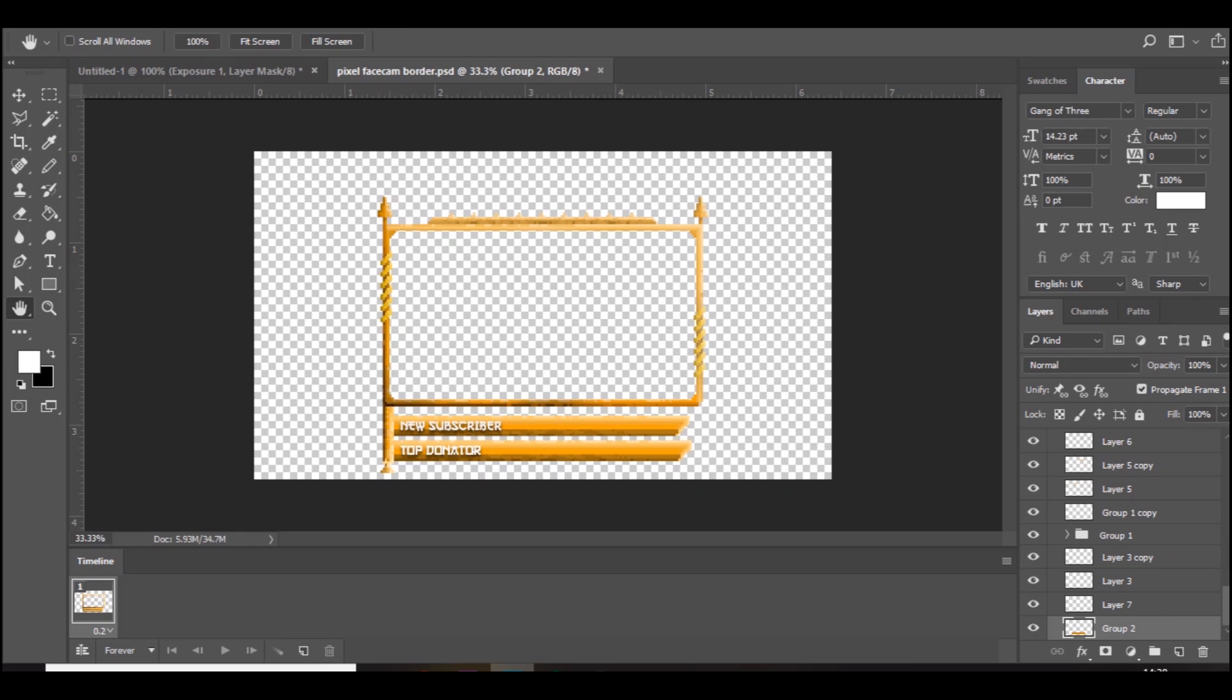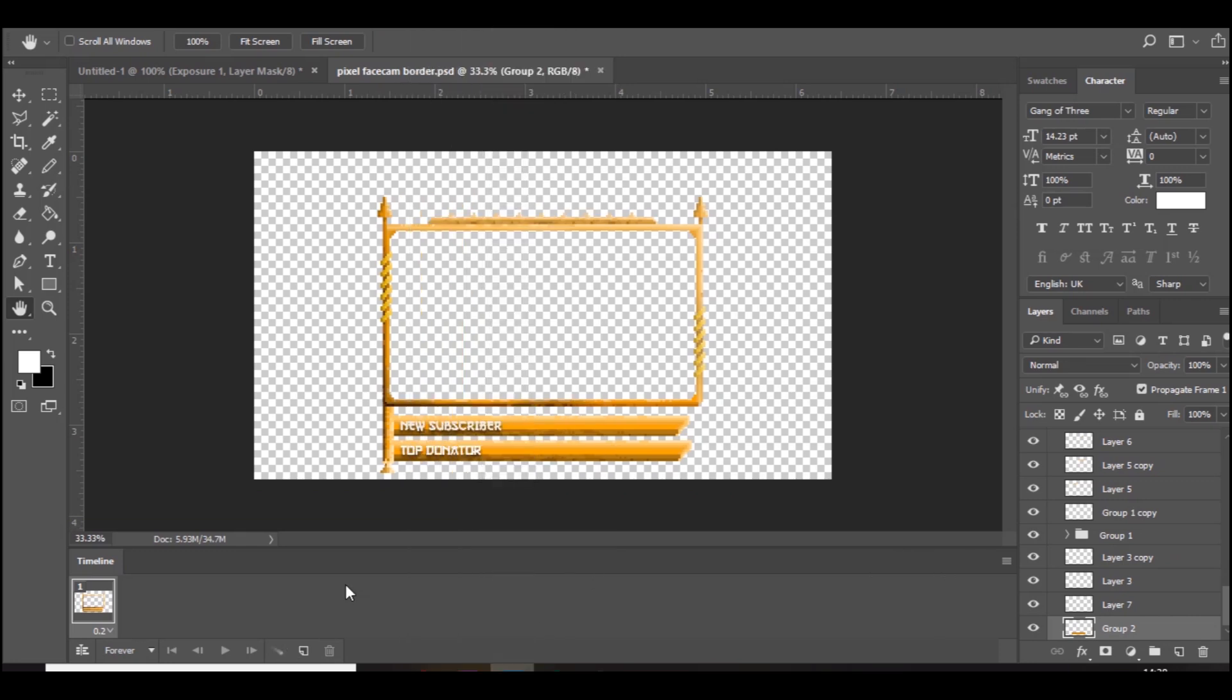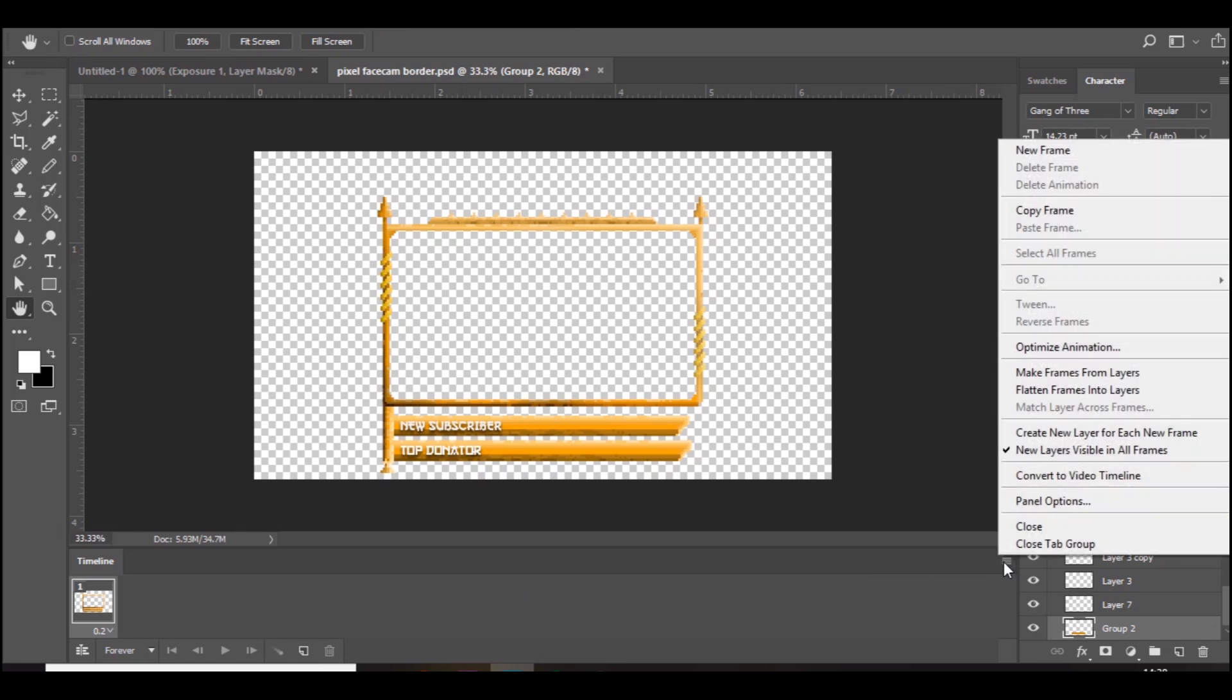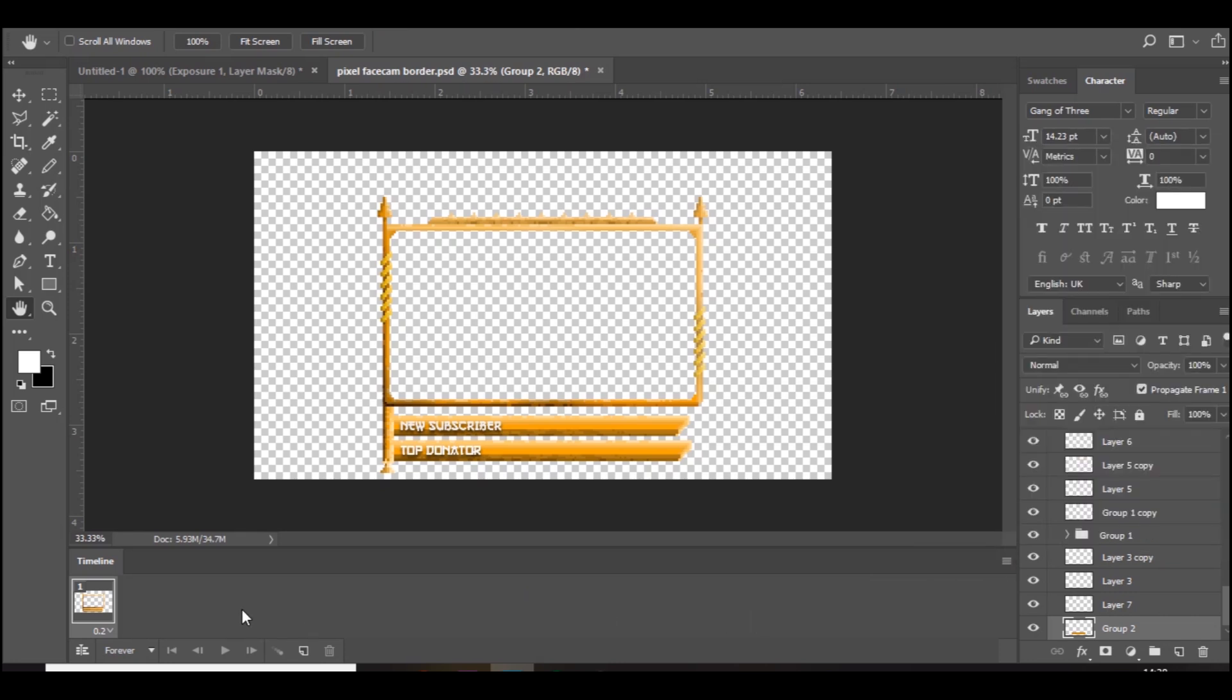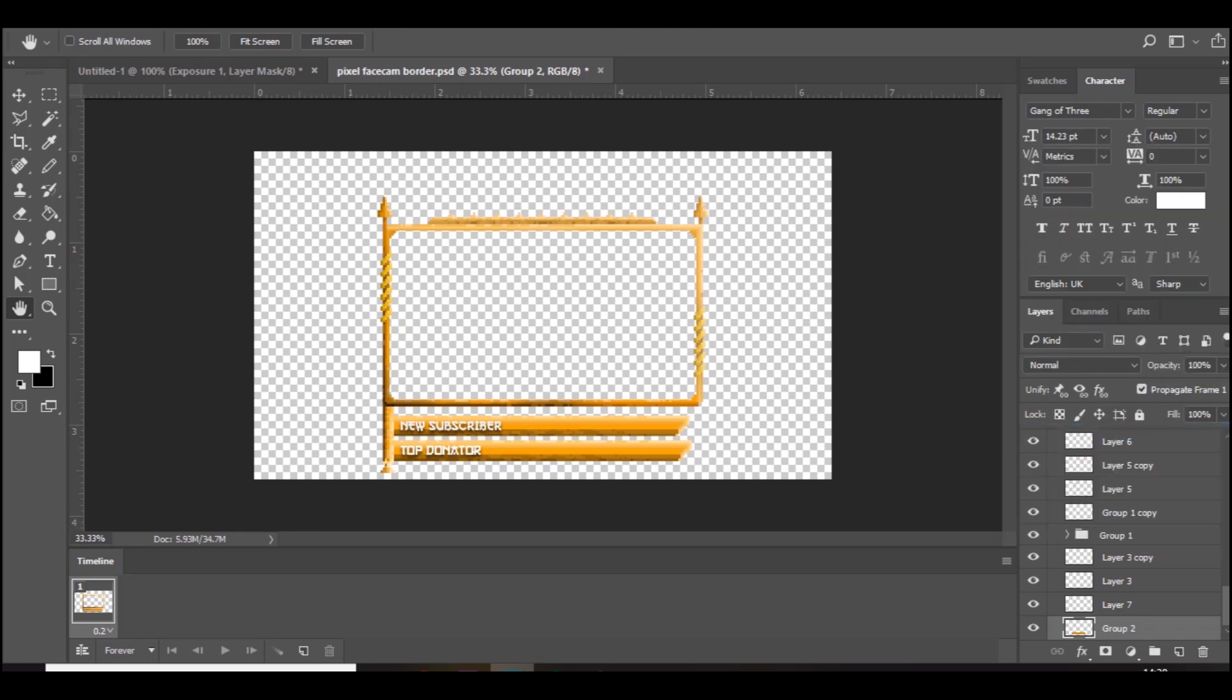So what you want to do is, if you don't have this timeline at the bottom, go to window, timeline. And then you want to create frames. There should be a button that says create frames. And you also want to make sure that this is checked to create new layer for each new frame.